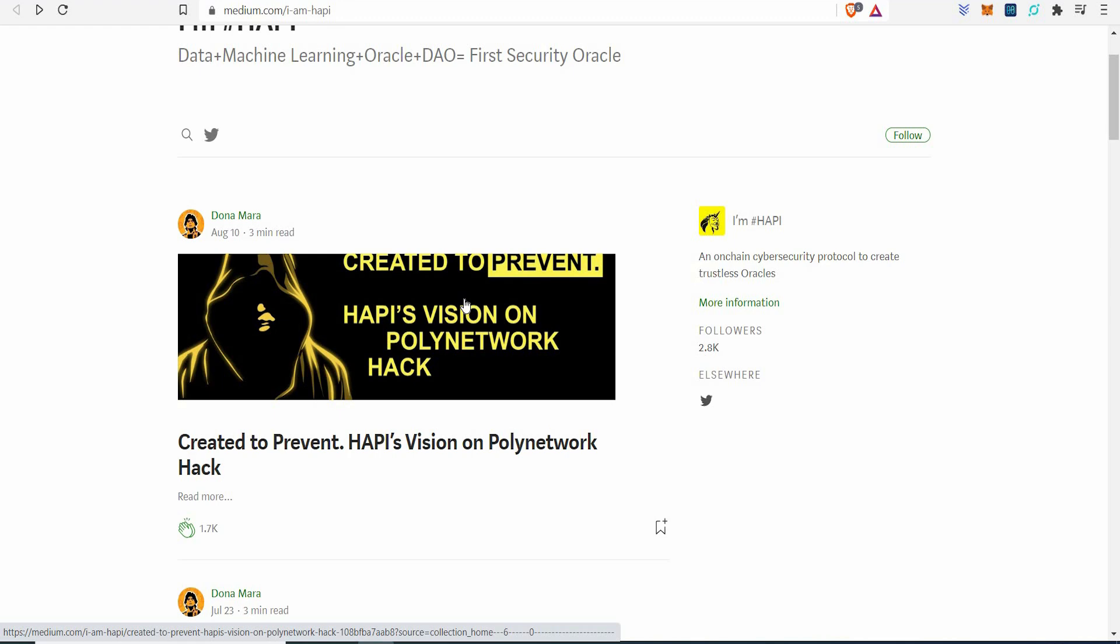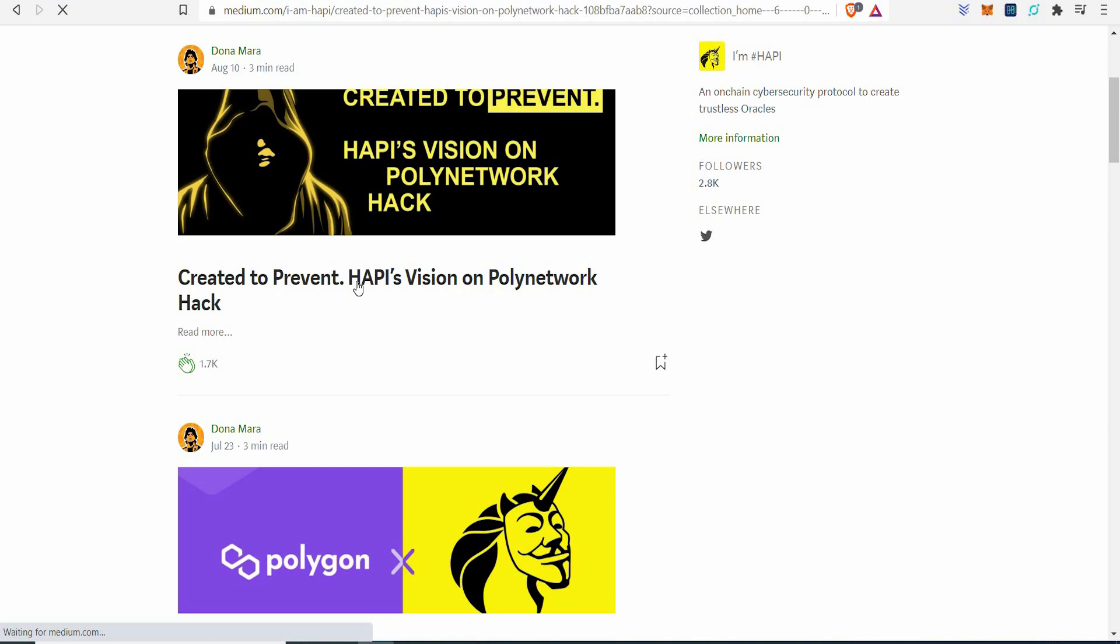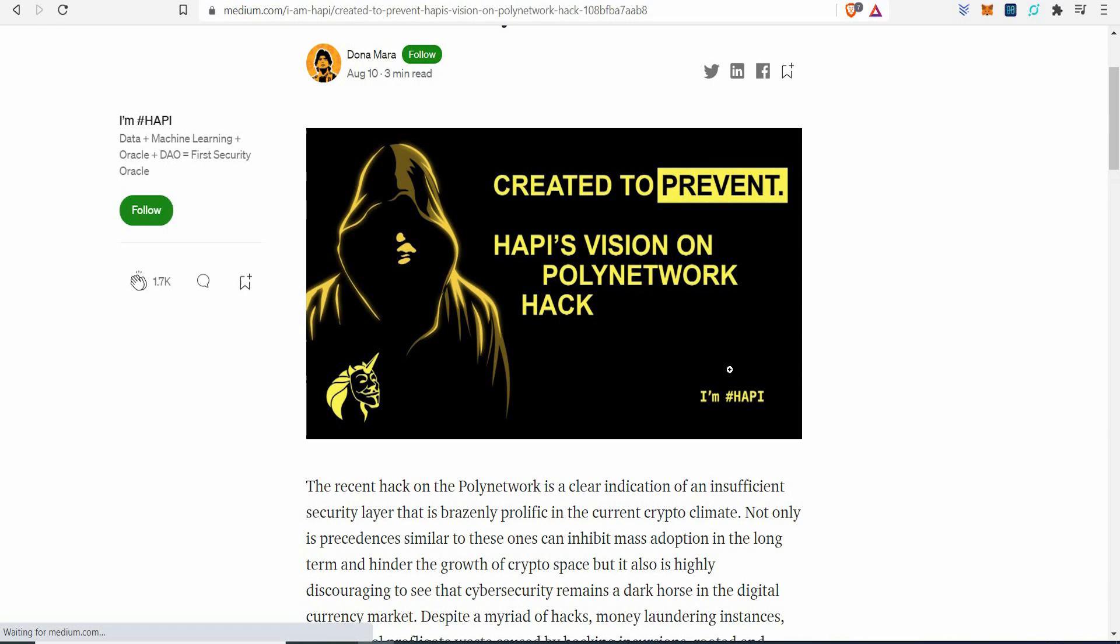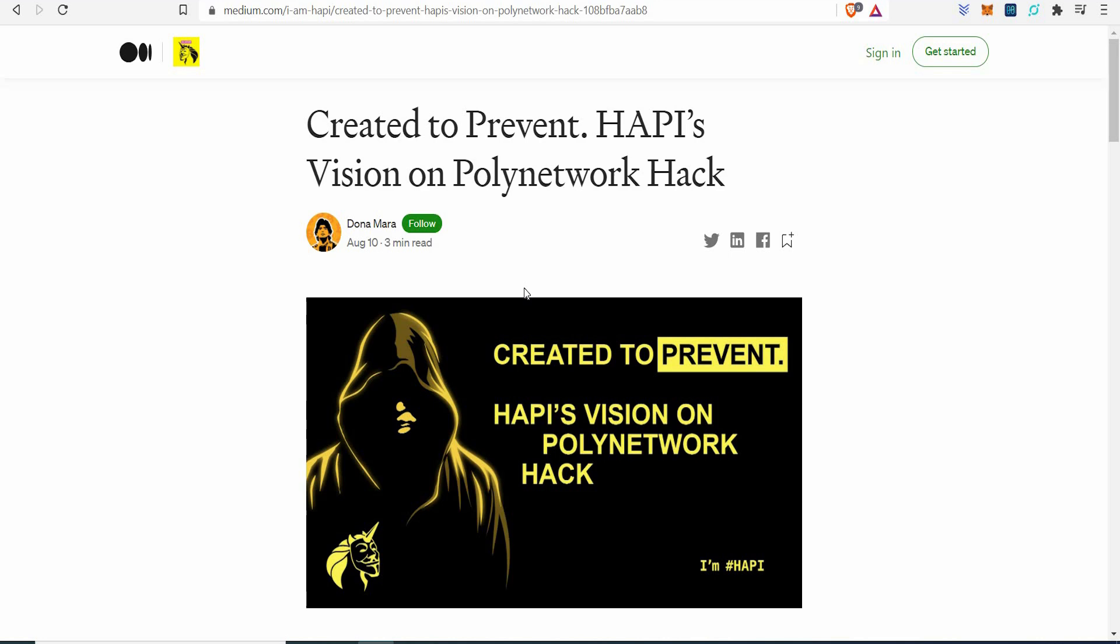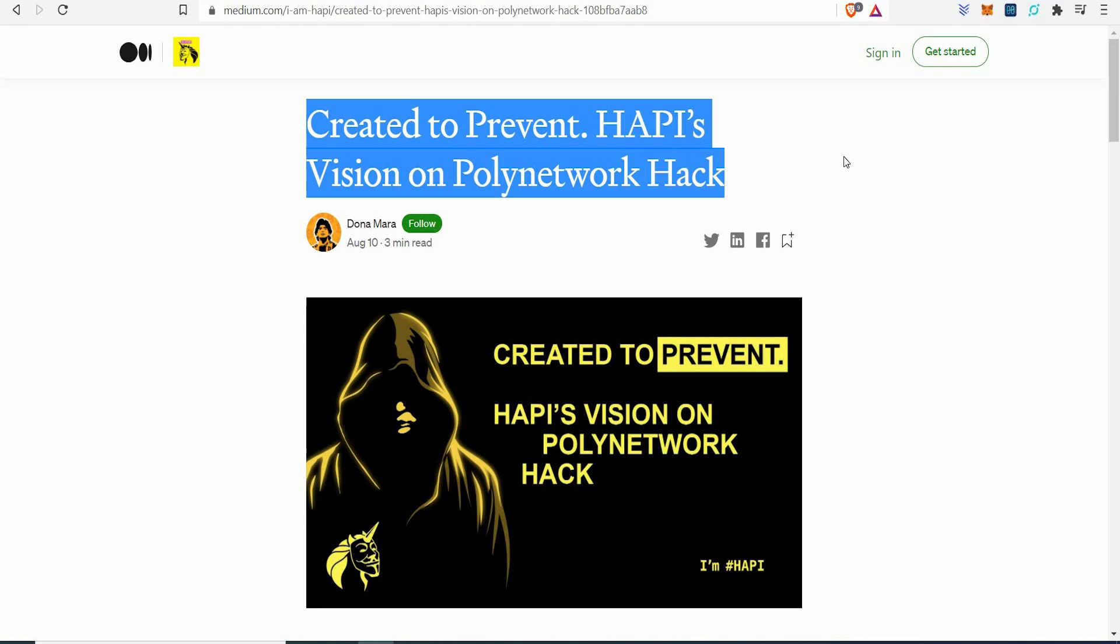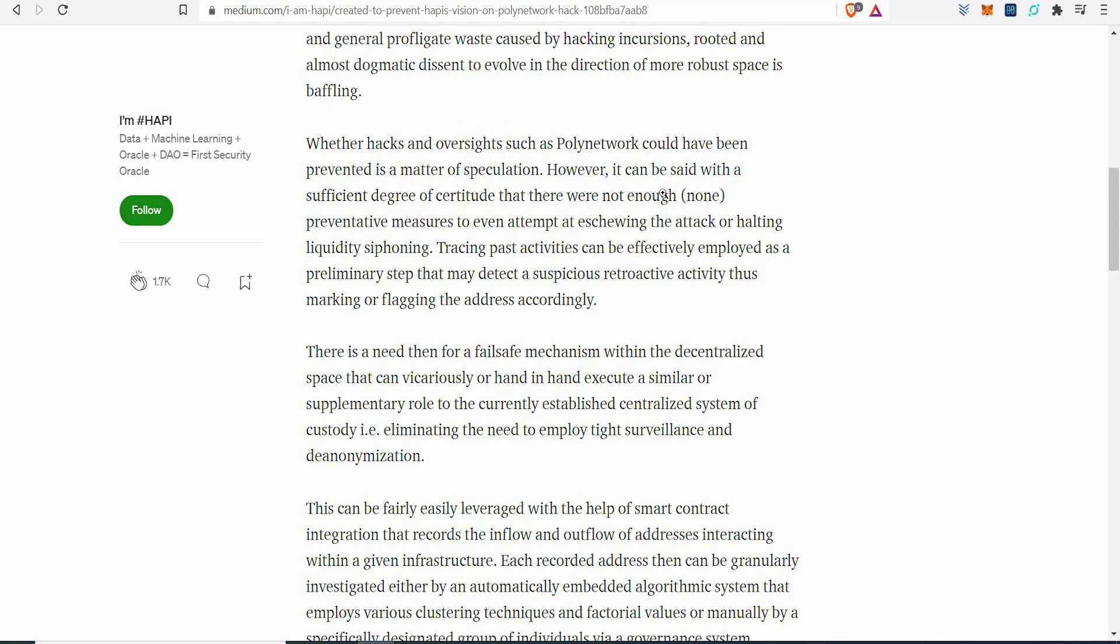And if they just had Happy's infrastructure incorporated inside it, maybe it wouldn't have happened. And they speak of it here. I'm not going to dive deep into what they say. But it is just interesting that the Poly Network, you know, it is a big hack, hundreds of millions. I just think that this could be a good opportunity for companies to look at what Happy's doing. Because, you know, create it to prevent. That's what Happy's vision is.